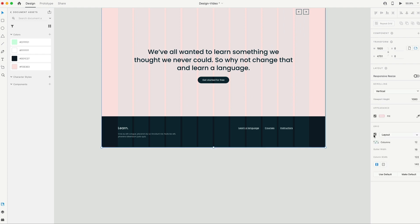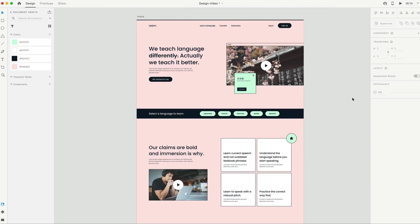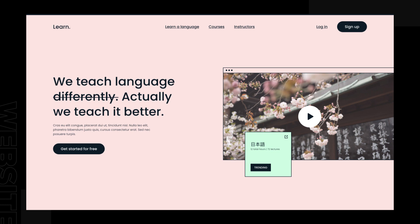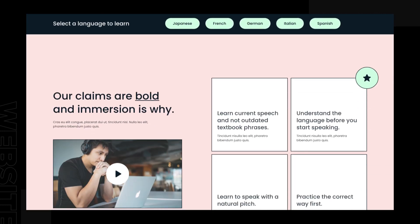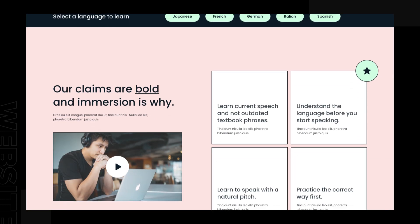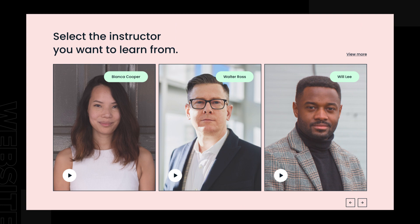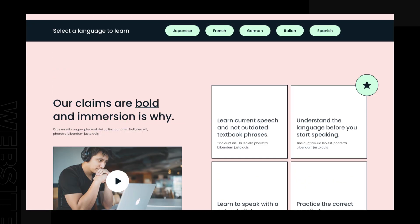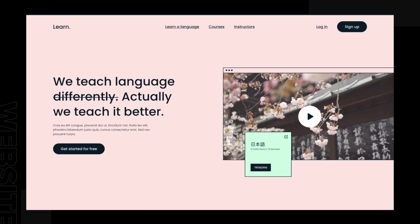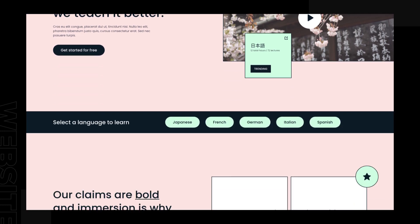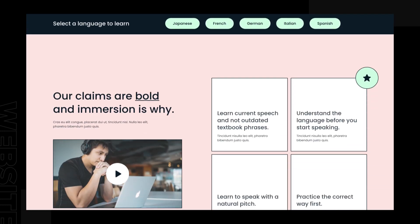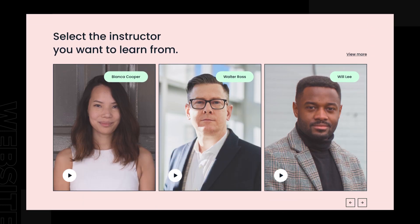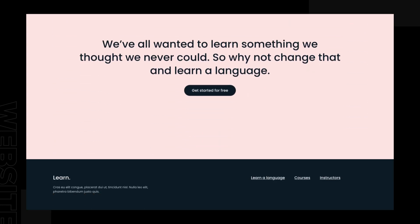Go ahead and remove the column grid, and we can take a look at our finished learning website. That's going to do it for today's video — finishing up this web design for a learning platform. If you guys enjoyed the video, make sure you give it a like. Subscribe for more Adobe XD and design-related content. And as always, have a great day — I'll see you guys in the next one.